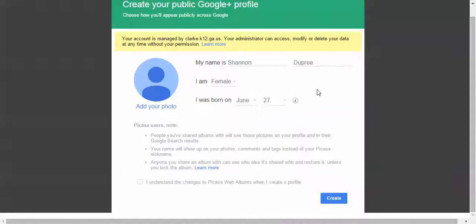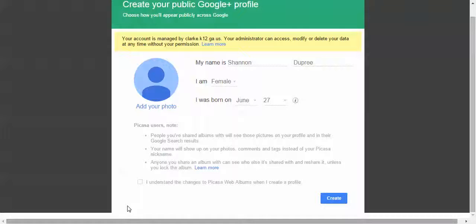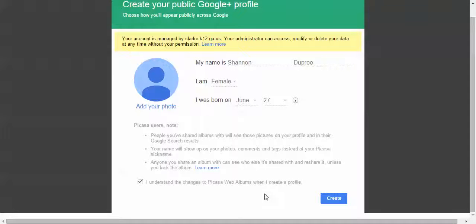The date that you were born is going to be to verify you're older than 13. So please check the box for understanding the web album stuff as well, and then click create.